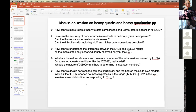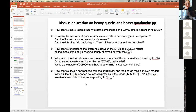We move to a different topic: how can we understand the difference between the LHCB and SELEX experimental results on the mass of the Xi_cc? There are also a few questions about tetraquarks — what are the nature, structure, and quantum numbers of the tetraquarks observed by LHCB? Do some tetraquark candidates exist such as the X(5568)? What is the nature of the X(6900)? I have some doubts about the usefulness of discussing such extremely generic questions in just five minutes.